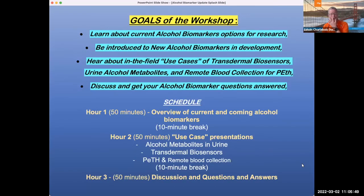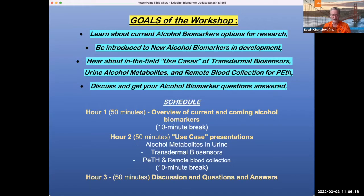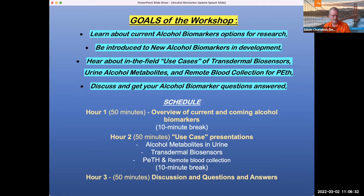Some of the goals of this workshop today: we really want to learn about current alcohol biomarker options, be introduced to new biomarkers in development, get a chance to hear about actual use in the field — the advantages, disadvantages and good things to know — and then have extended time for discussion and getting individual questions answered from our experts. We're very cognizant of Zoom fatigue, so we've scheduled nice ten-minute breaks, especially for those people on the West Coast, as this workshop encompasses the lunch hour.